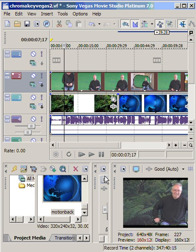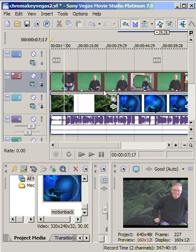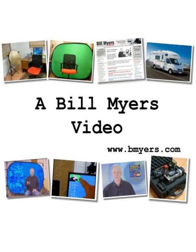Anyway, this is Sony Vegas Movie Studio. It's really easy to apply green screen effect. I'm Bill Myers. This is my video tip of the week. To find more like this, go to www.bmyers.com.